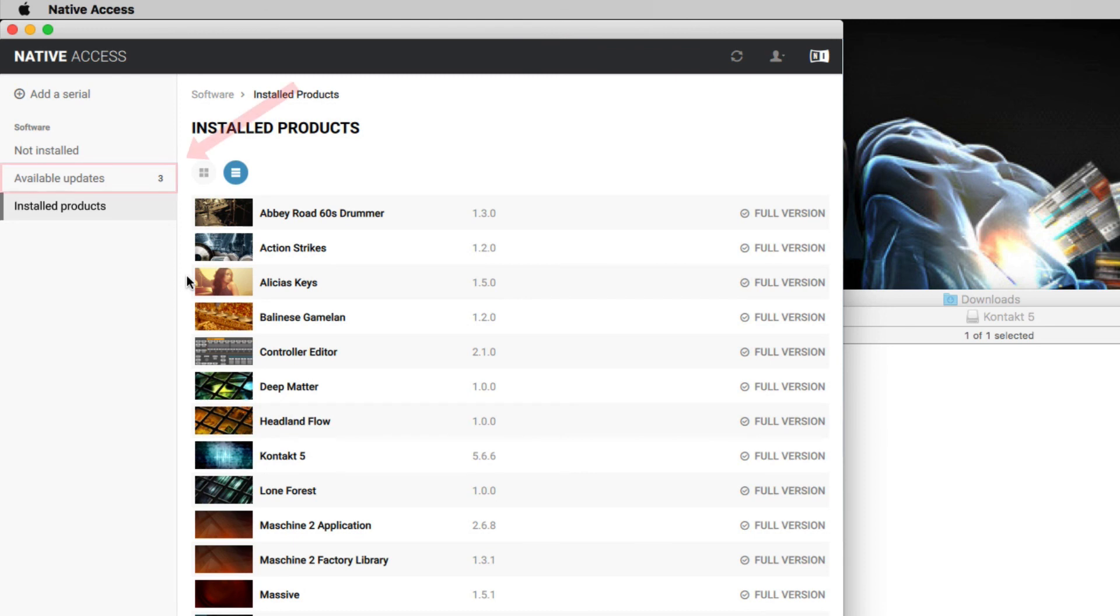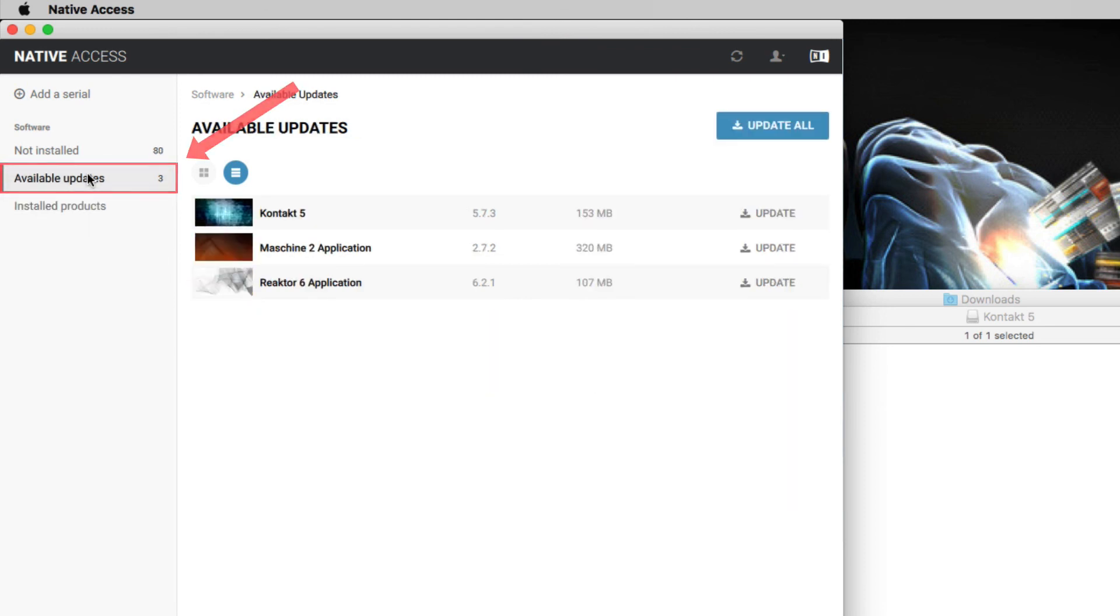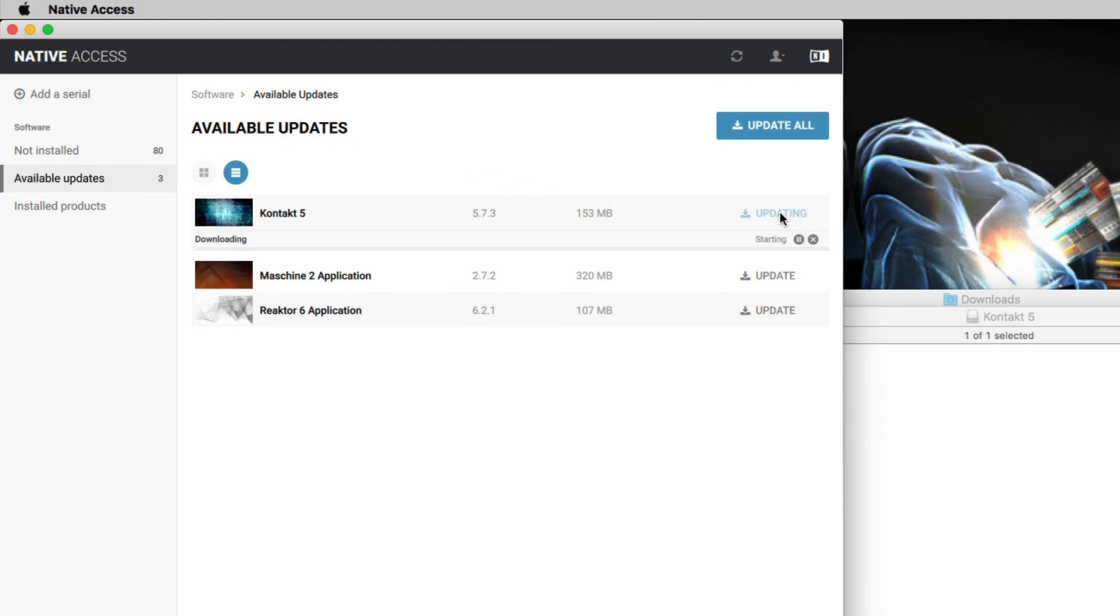Finally, go to the Available Updates tab and install all available updates to make sure that you are using the current version of Contact and of your library.